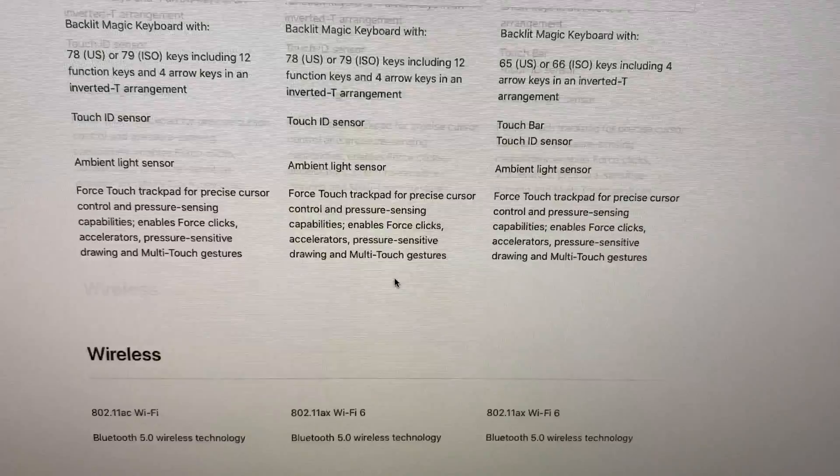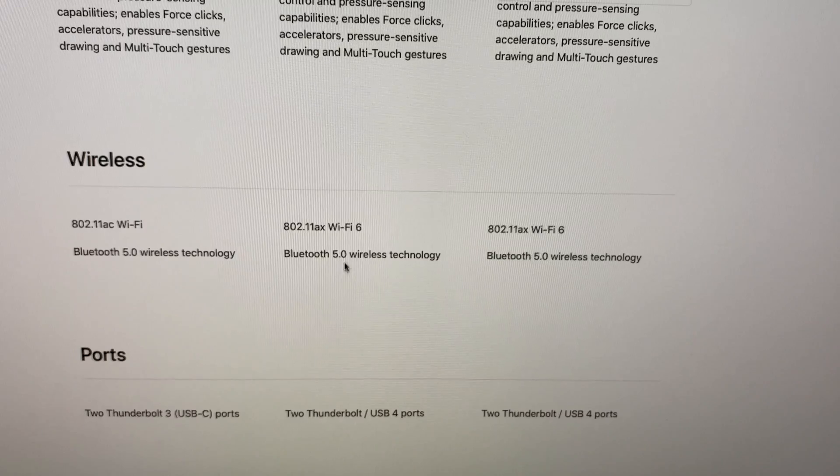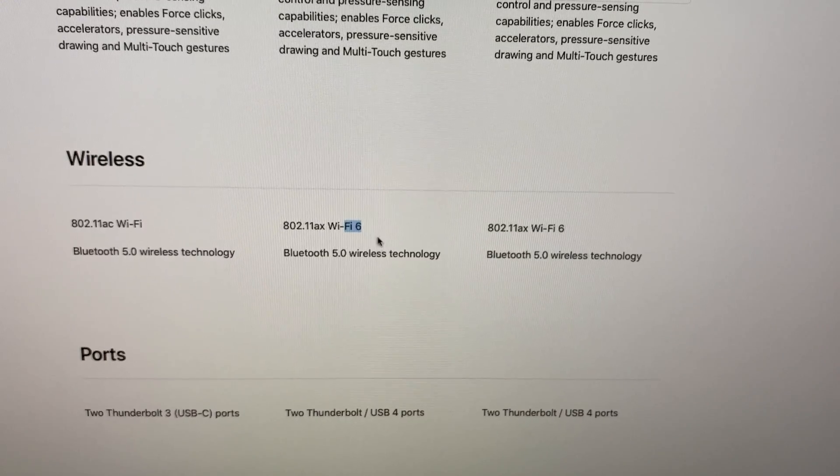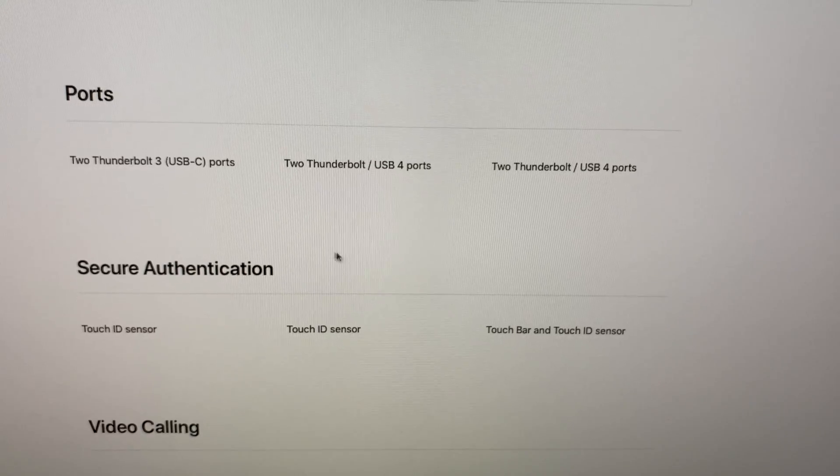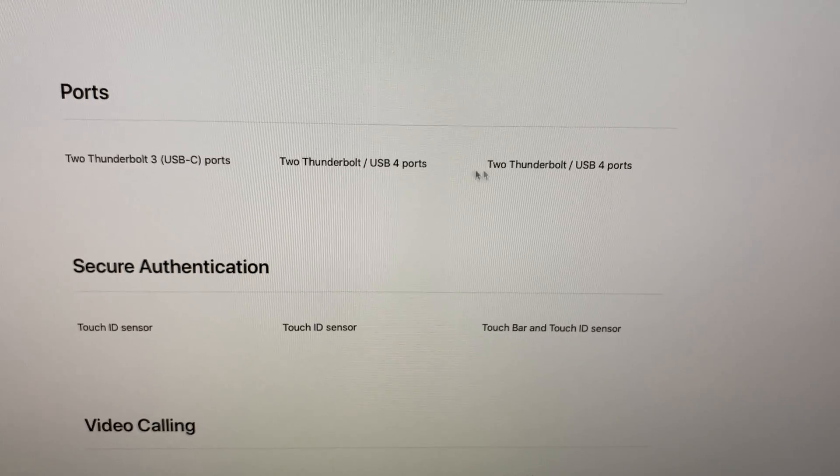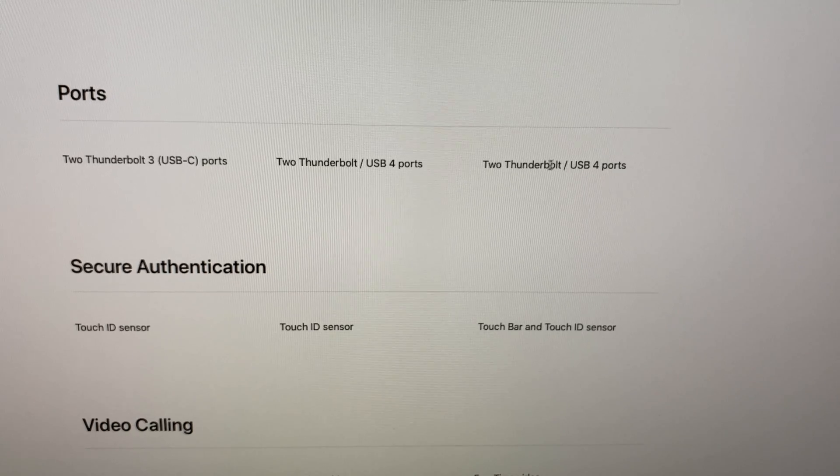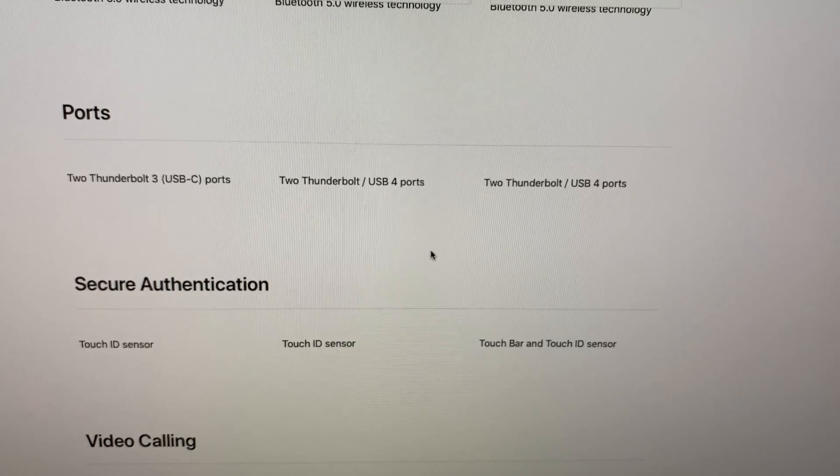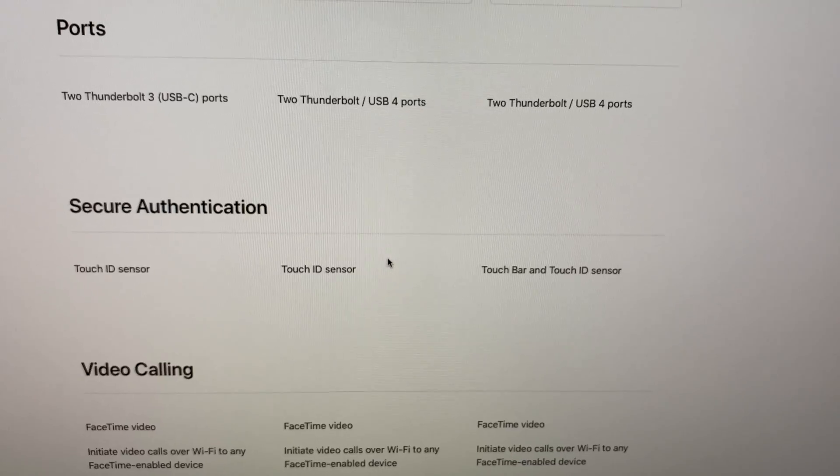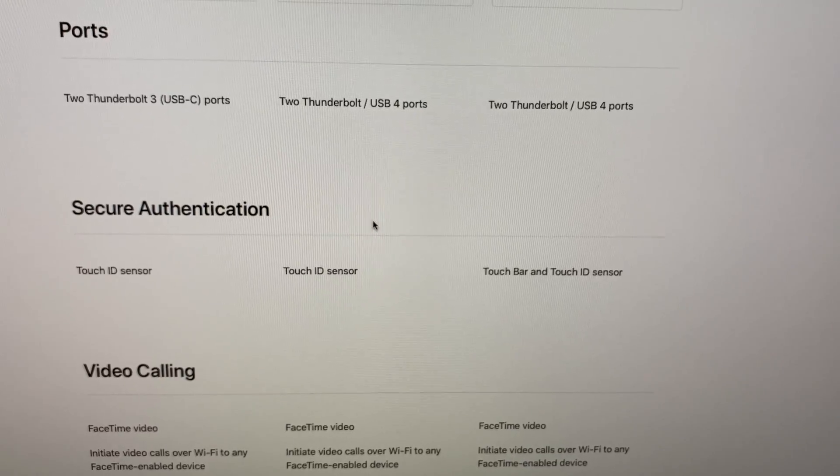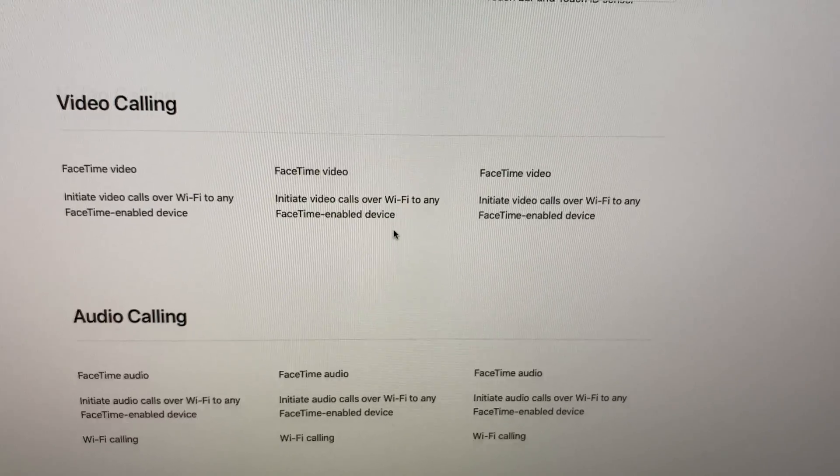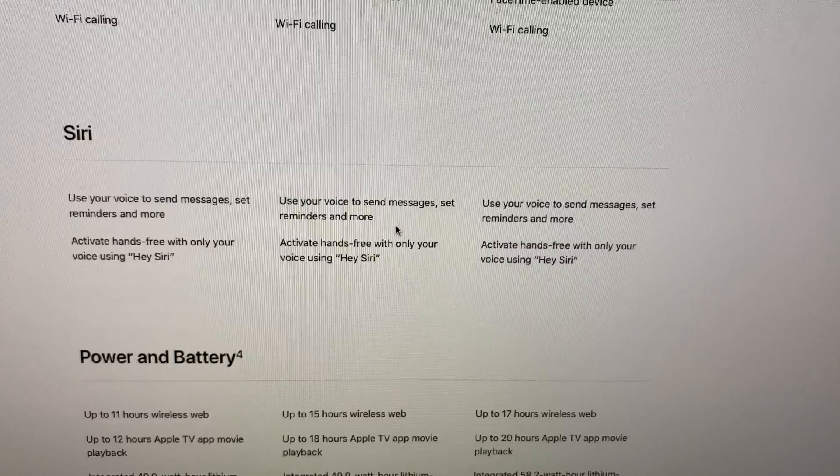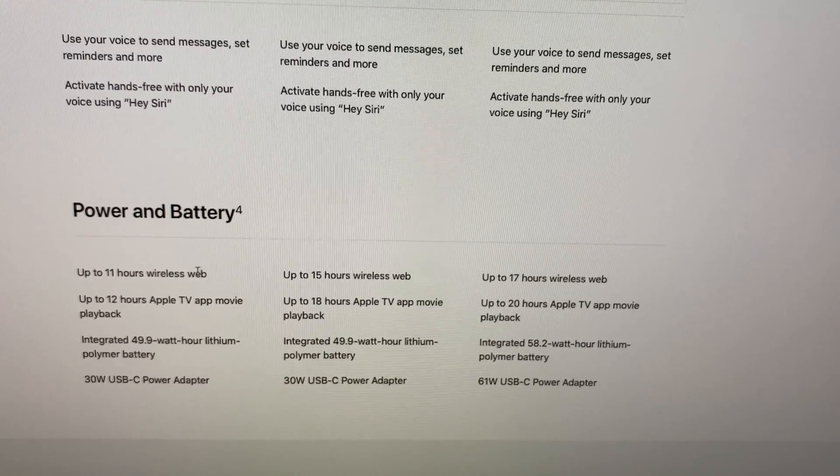This time we have Wi-Fi 6 in all the MacBooks and we have USB 4, which is an upgrade from the USB 3.2 from the previous generation and they support Thunderbolt 2. The battery life is just insane: 15 and 17 hours of wireless web, 18 hours on the Air and 20 hours in the Pro.